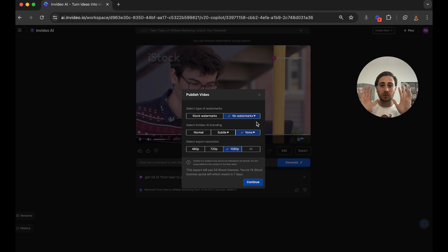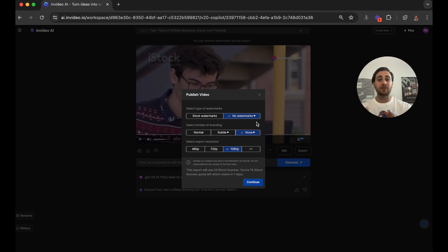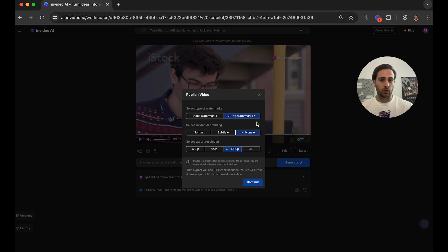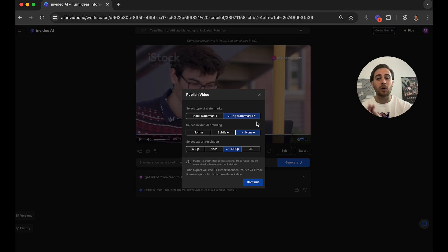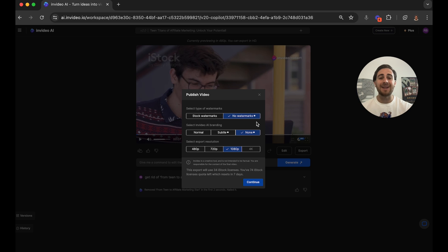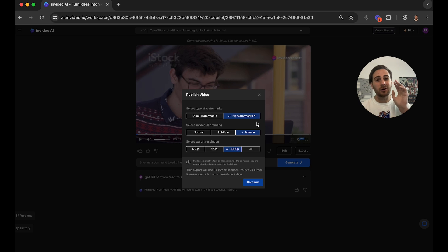And this is an absolute no-brainer because otherwise you would have to spend hours every single day creating all this stuff, creating a script, finding all the b-roll, creating the voiceover, and so much more. But with InVideo AI, you're going to be able to do that with just a few clicks of a button and it is going to save you so much time.